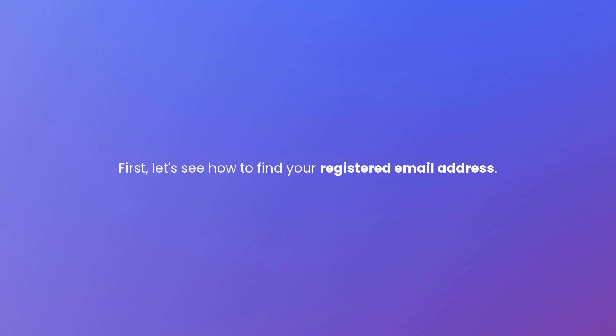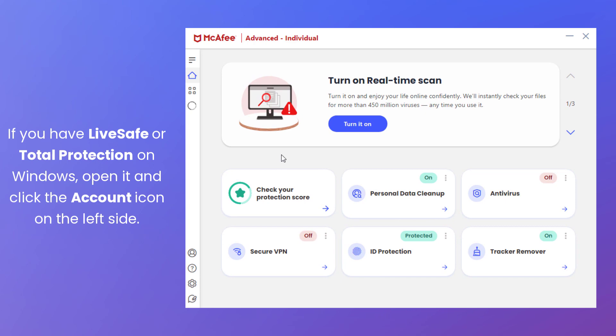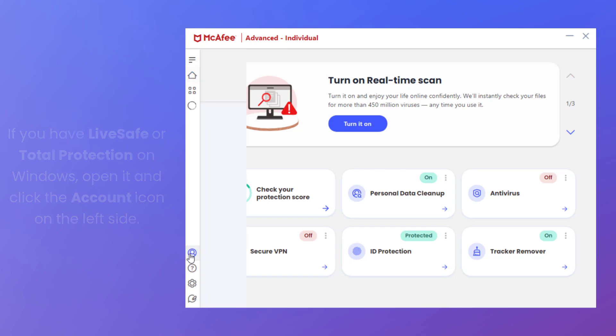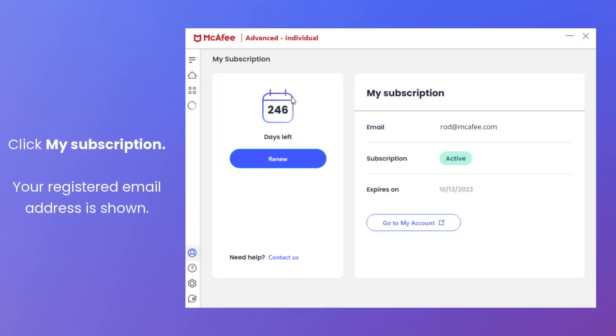First, let's see how to find your registered email address. If you have an app such as LiveSafe installed on Windows, open it and click the account icon on the left side. Click My Subscription and your registered email address is shown.